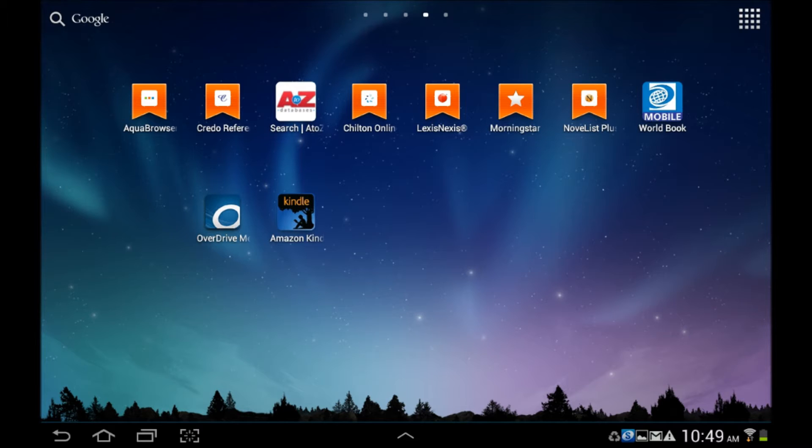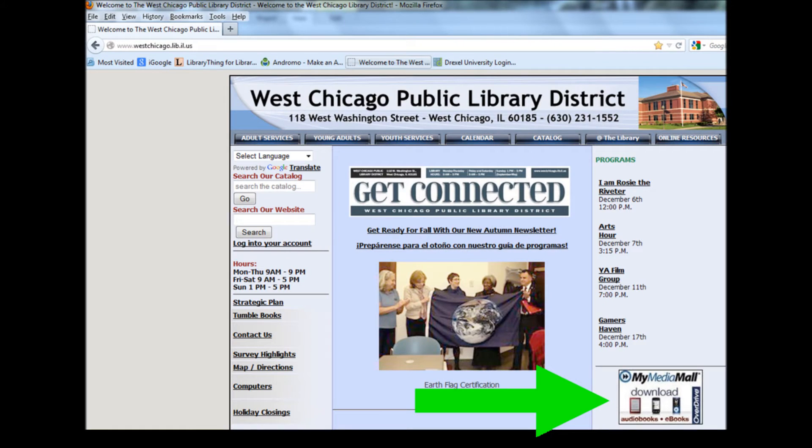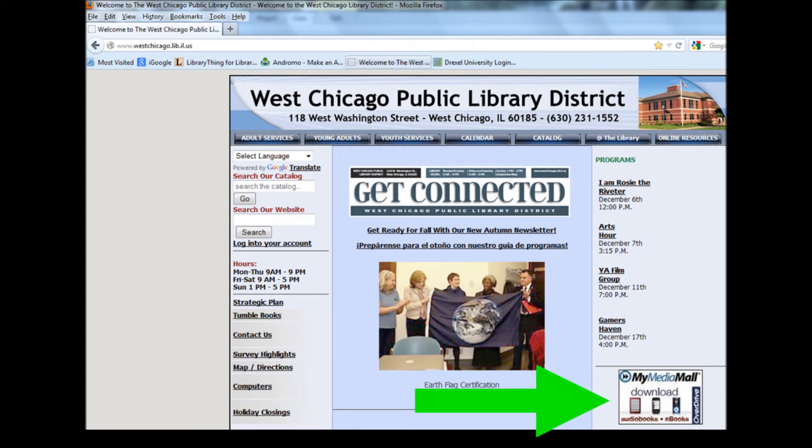With both of these apps successfully installed, open your web browser and go to the library's homepage at www.westchicago.lib.il.us. The address is located on the front side of your library card. Scroll about halfway down the page on the right-hand side and you'll find the direct link to My Media Mall. By going here directly, you'll be able to see the entire electronic collection.